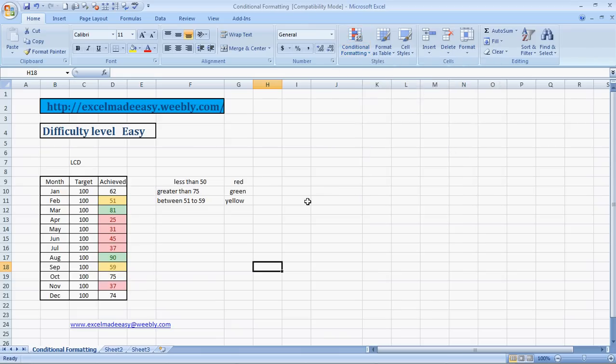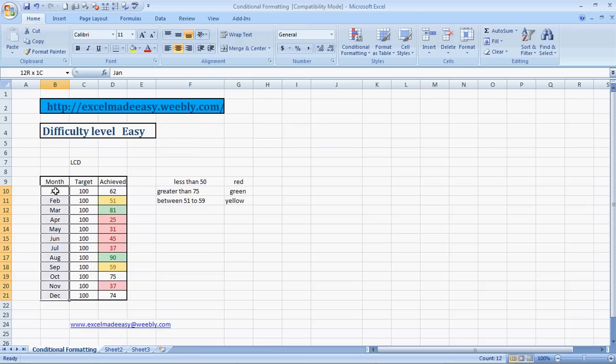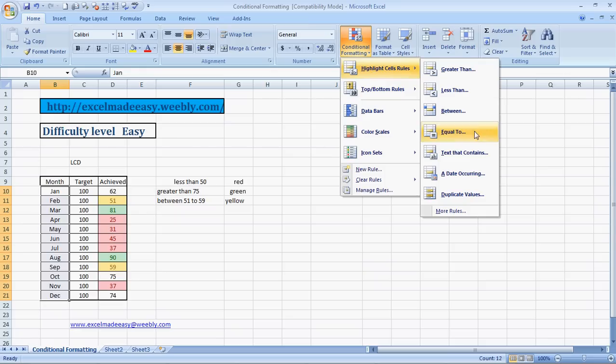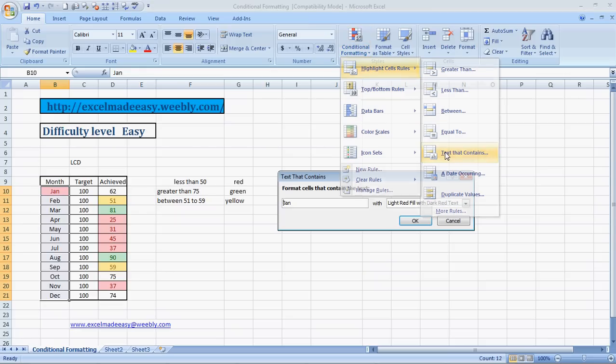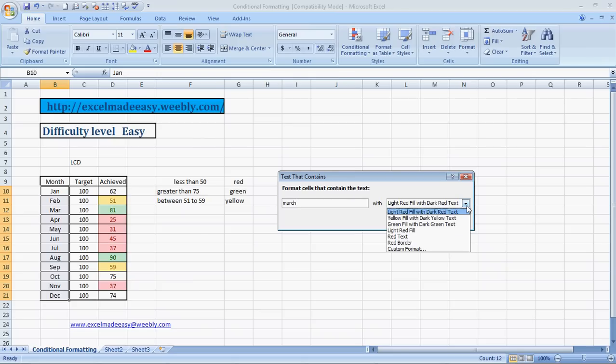So we'll select this range, Conditional Formatting, Highlight Cell Rules, Text That Contains, and we'll type in March, M-A-R-C-H. And what color do we want? Let's have red color. And I believe I have typed in complete March.